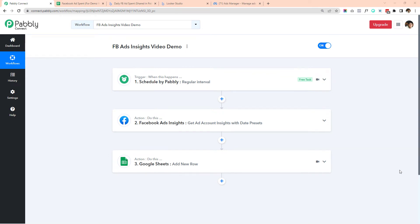Earlier we created a video showing a workflow which pulls data from Facebook and adds the data into Google Sheet. Now if you remember, our workflow worked something like this.